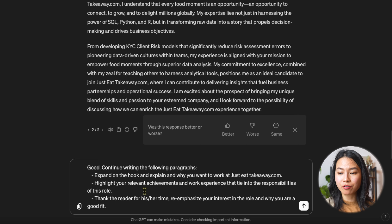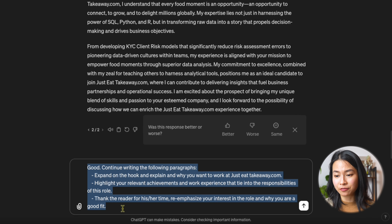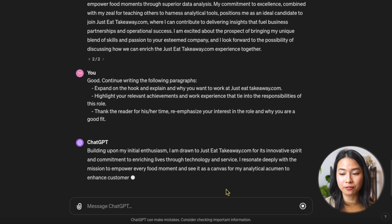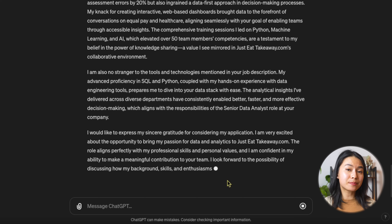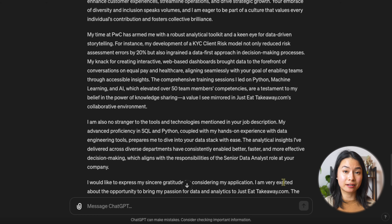So first, expand on the hook and explain why you want to work at JustEatTakeaway.com, and highlight your relevant achievements and work experience that tie into the responsibilities of this role. And finally, thank the reader for his or her time, re-emphasize your interest in this role and why you're a good fit. This process will make sure that you have an interesting cover letter that grabs the attention of the reader.